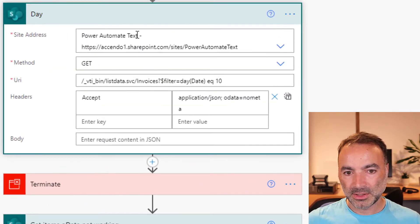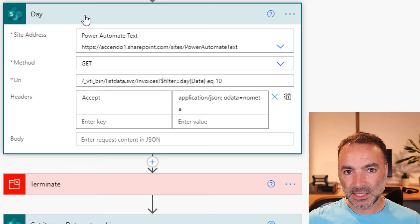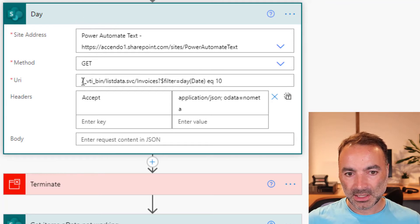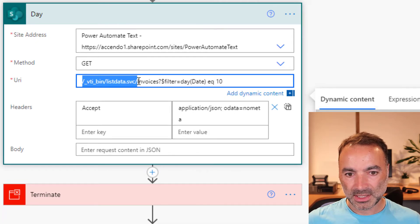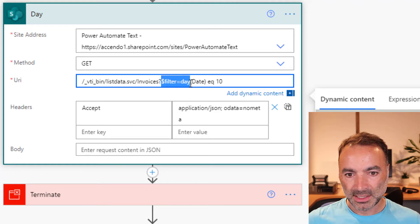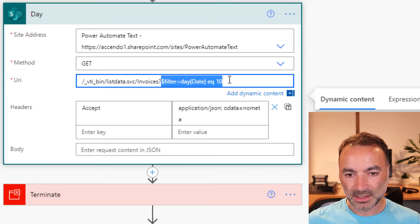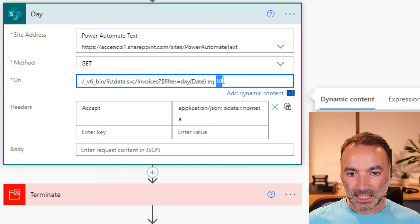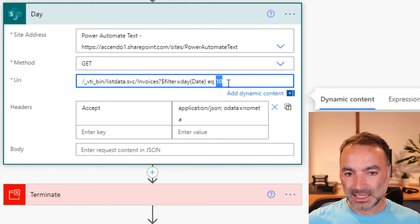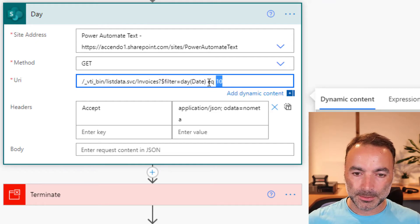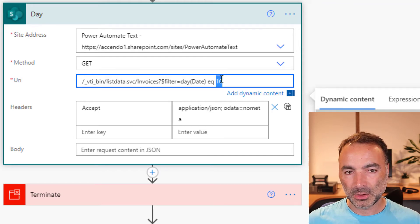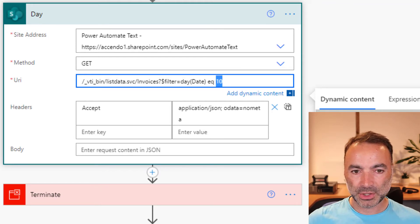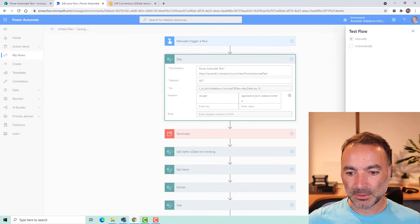Now to do this, this is the SharePoint action send a HTTP request to SharePoint and instead of using the normal endpoint I'm using this listdata.svc and then putting this $filter equals day(date) equal to 10. So that's going to get everything where it is the 10th day of the month. Now obviously normally this would be provided by some other dynamic content or an expression but let's just try that out.